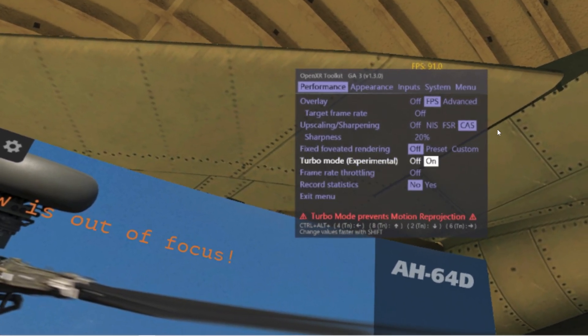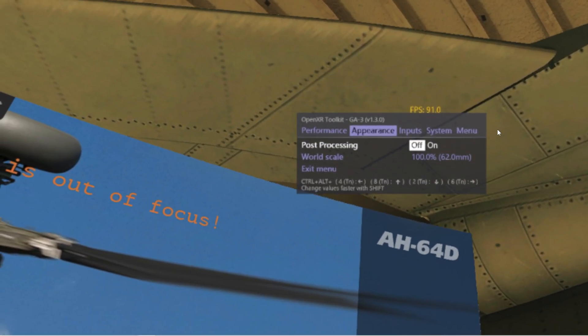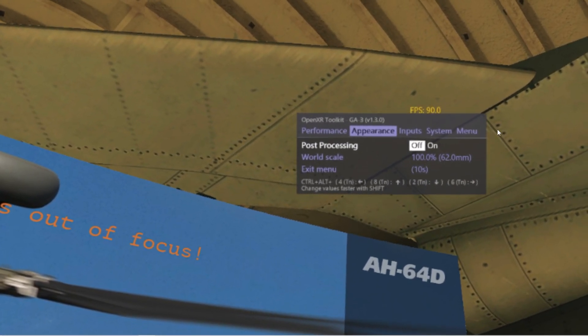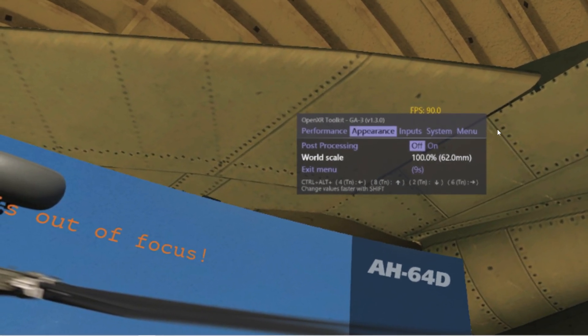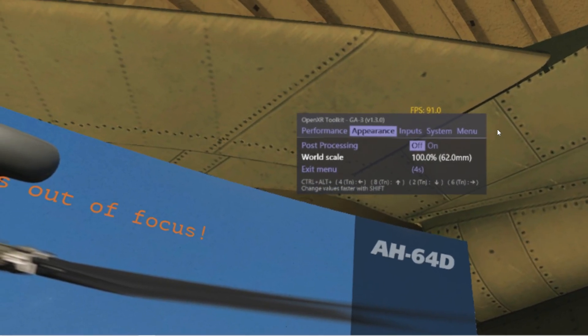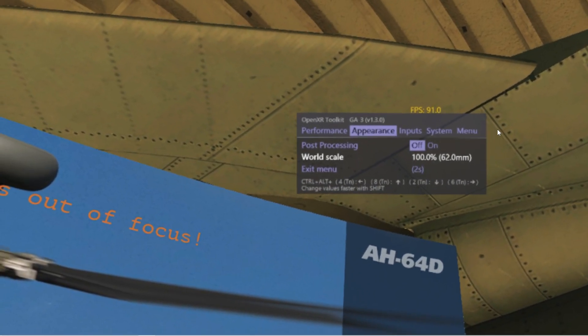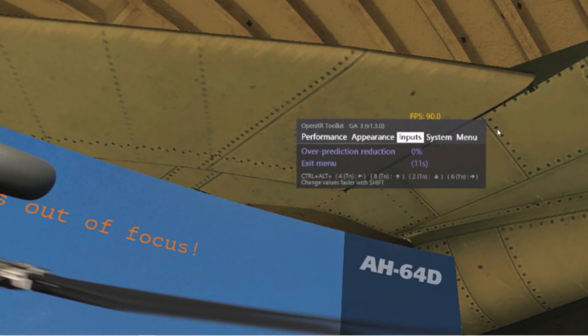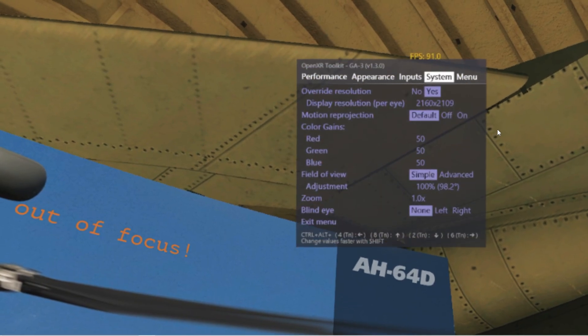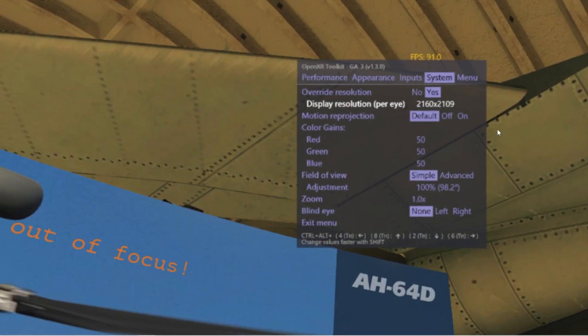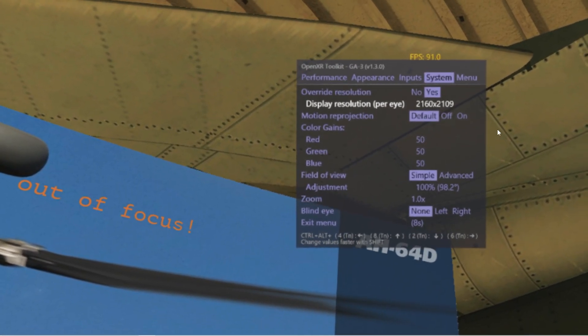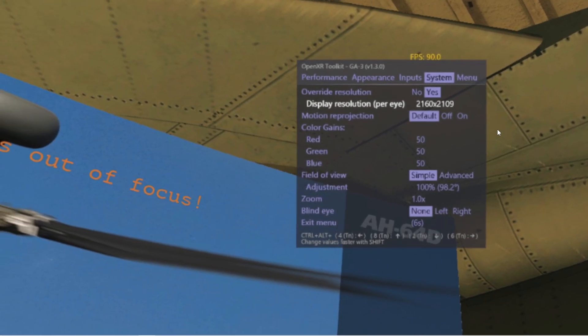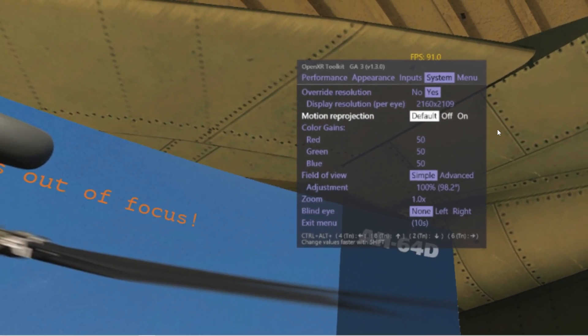Appearance, post-processing is your test. For me it's off. World scale is important, you have to match with your VR setting, 100% for me. Over prediction reduction 0%. System override the resolution. Display resolution per eye, the same that matches with your native pixel resolution panel of your headset, your VR headset.